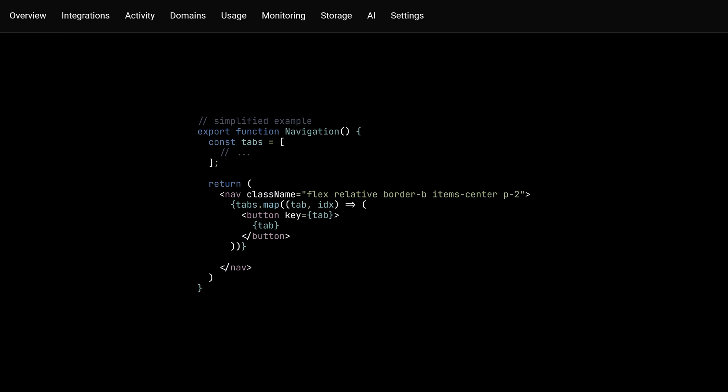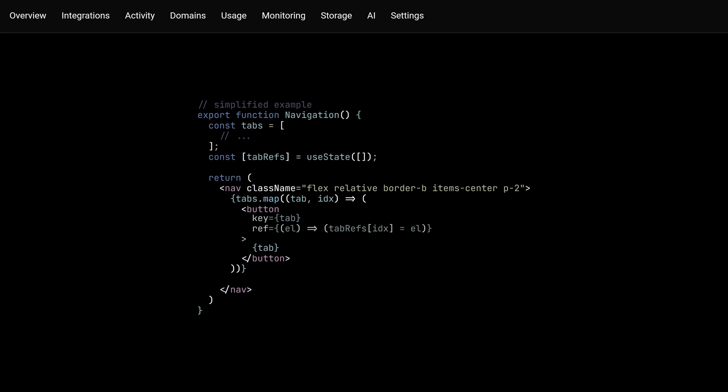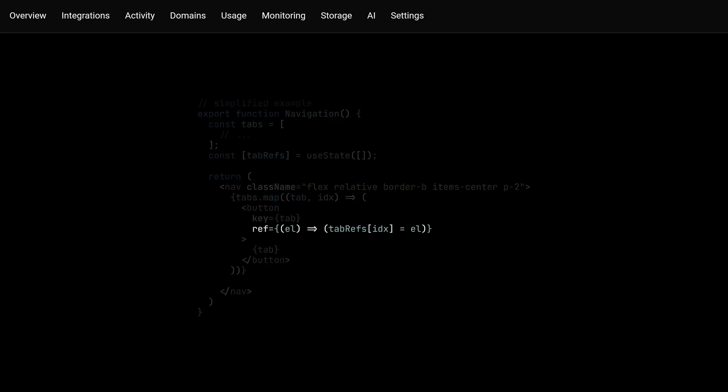Next, we'd need a way to store the references to all the tabs we've just rendered. This can be an array of said refs, with each tab adding its reference.